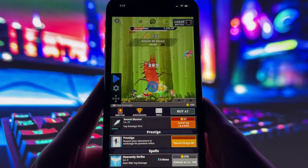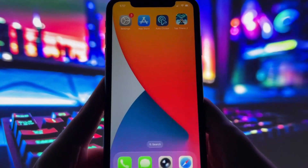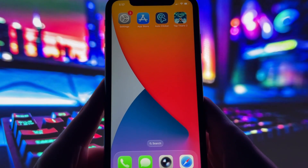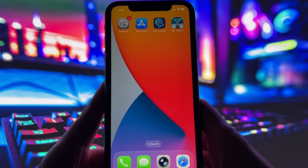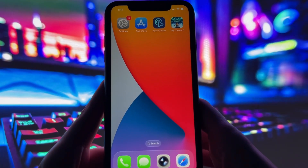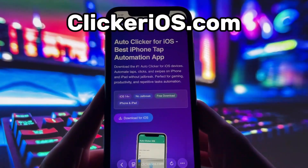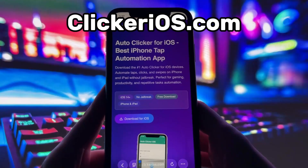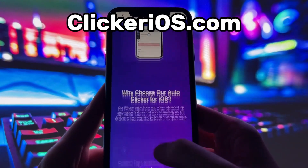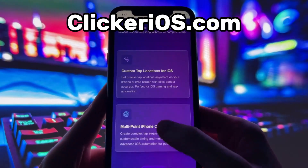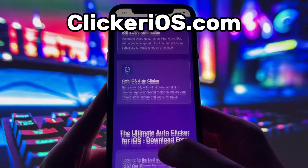If you want to get it on your own device, just keep watching. Alright, let's jump into the tutorial. First, open up your preferred browser — I'm using Safari — and go to clickerios.com.